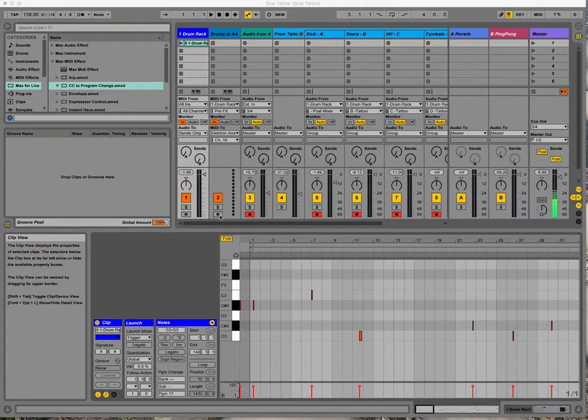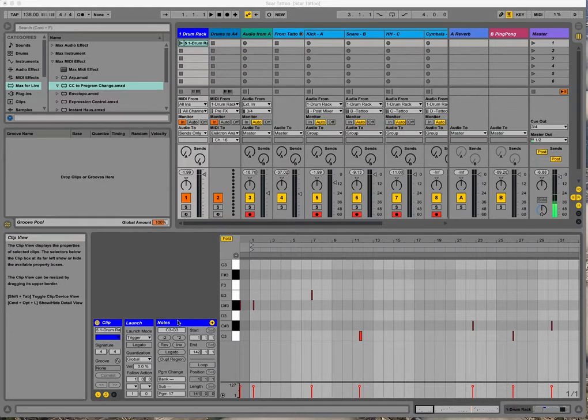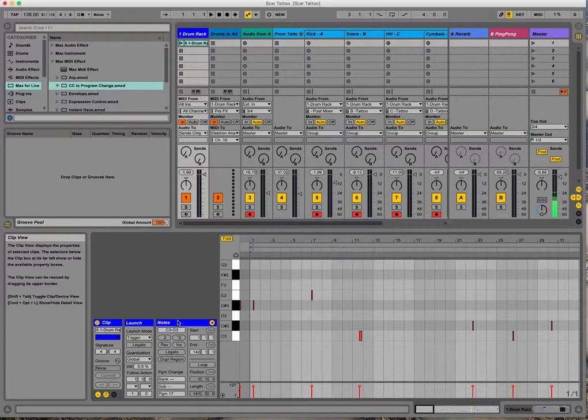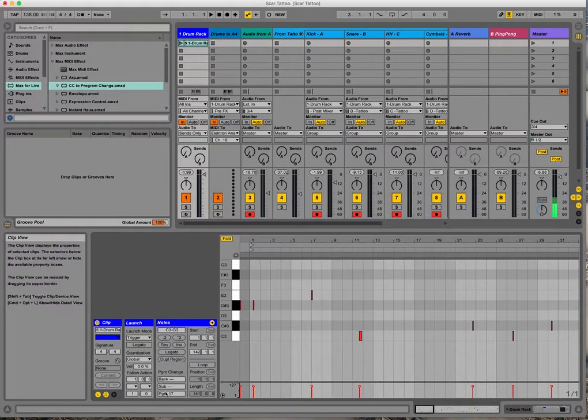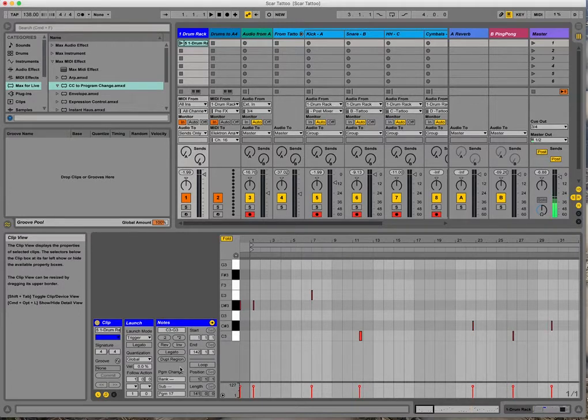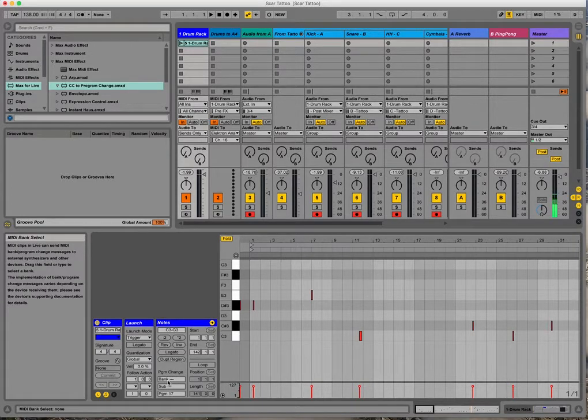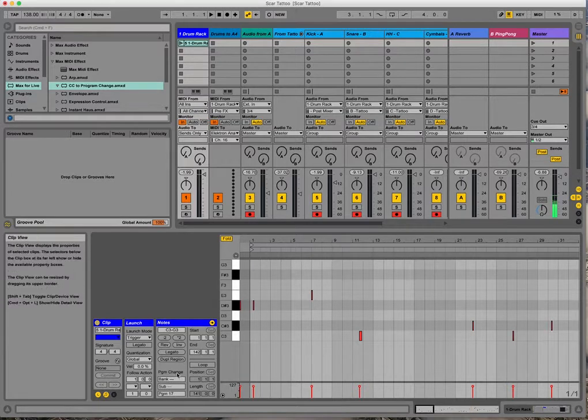So you can send program change messages from MIDI clips in Ableton. It uses this area of the notes dialog inside a MIDI clip, and there are three sub-messages that you can change: bank, subbank, and program.